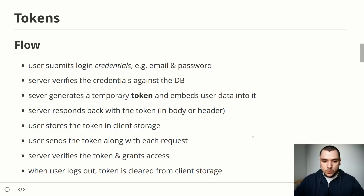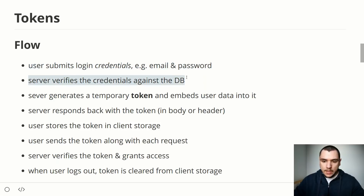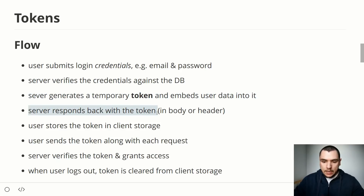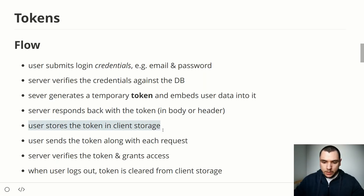Now let's talk about token-based authentication. The flow goes as follows: the user submits login credentials — email and password — and the server verifies them against the database, just like session-based auth. Instead of generating a session on the server, the server generates a temporary token and often embeds user data in it. The server responds with the token, either in the response body or as a header. The client then stores it in client storage such as local storage or session storage, and sends it along with each subsequent request to authenticate.